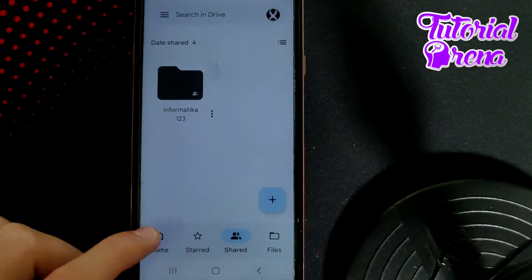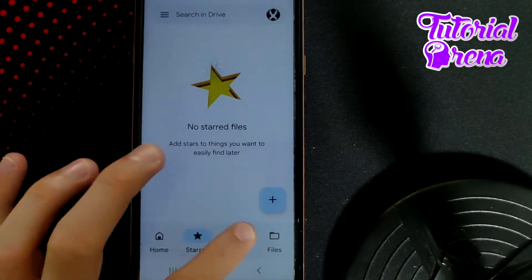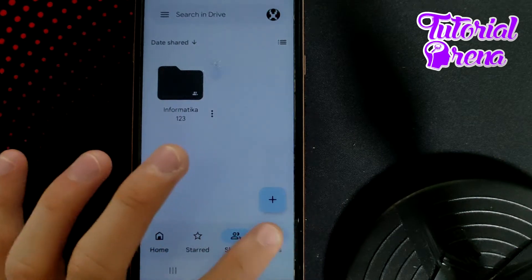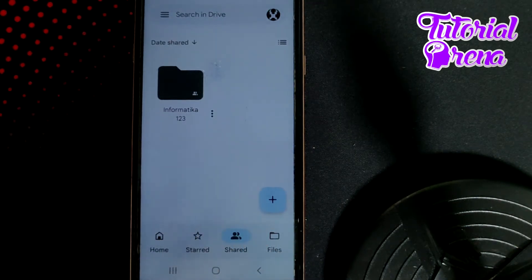Then when you get right here, for example, on Home or Starred or Shared or Files, it doesn't matter where it is.